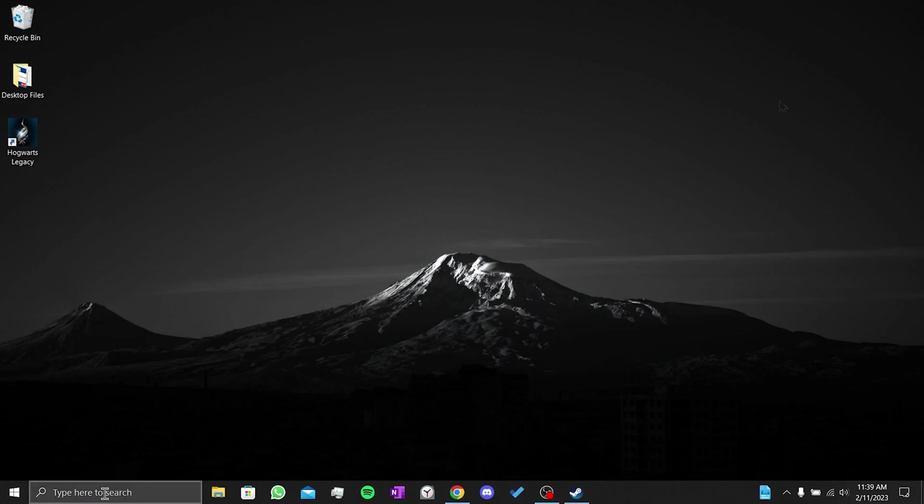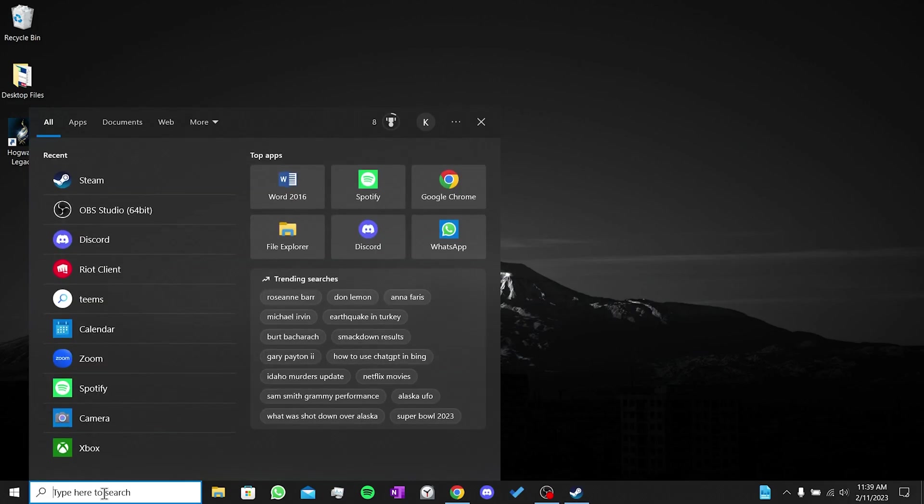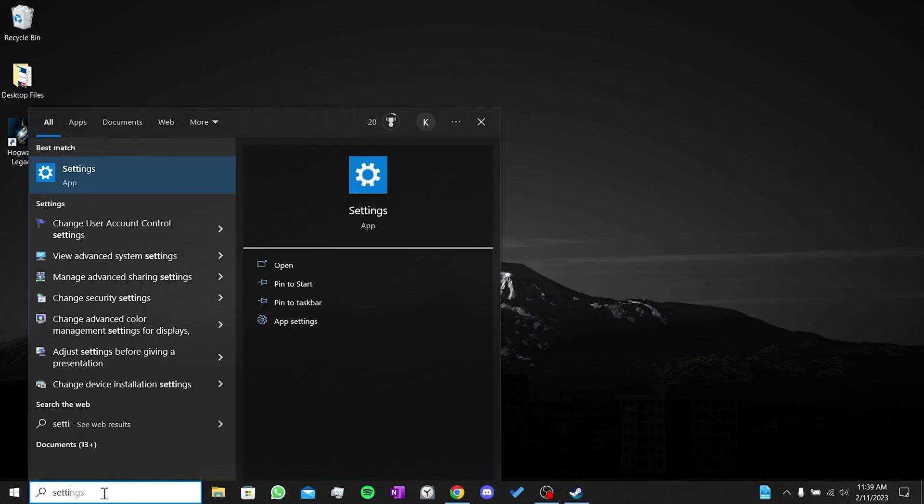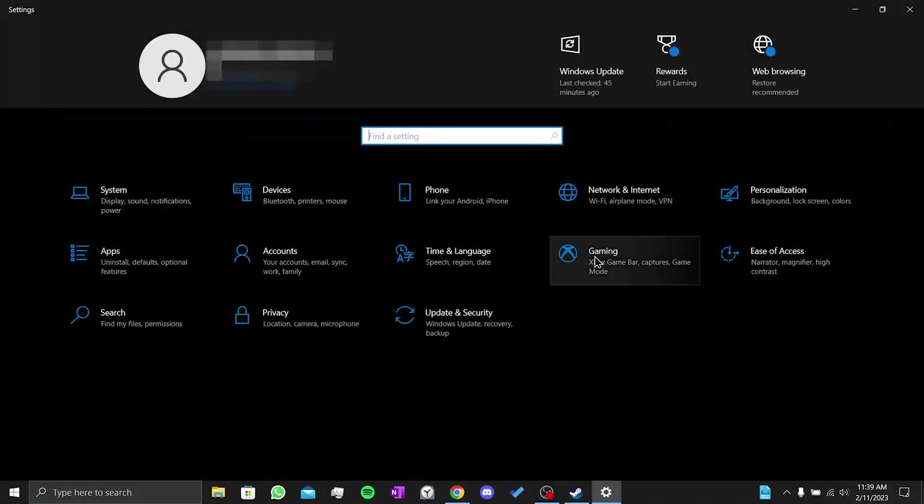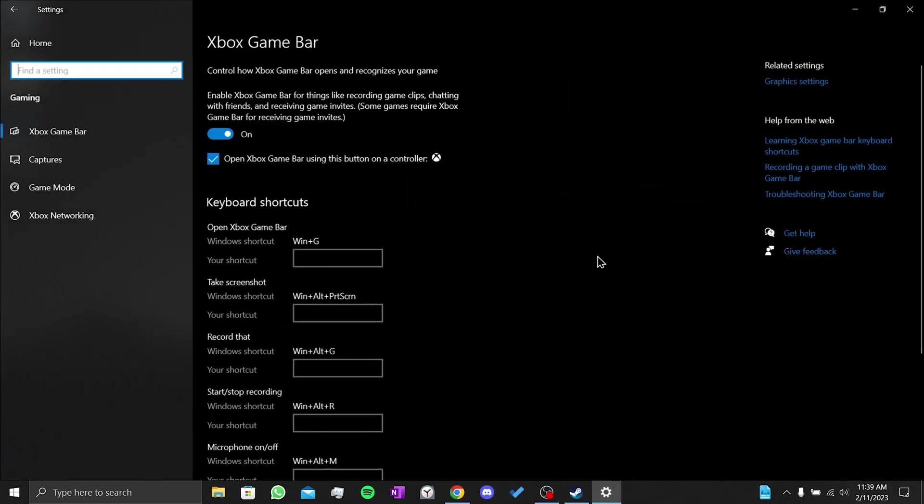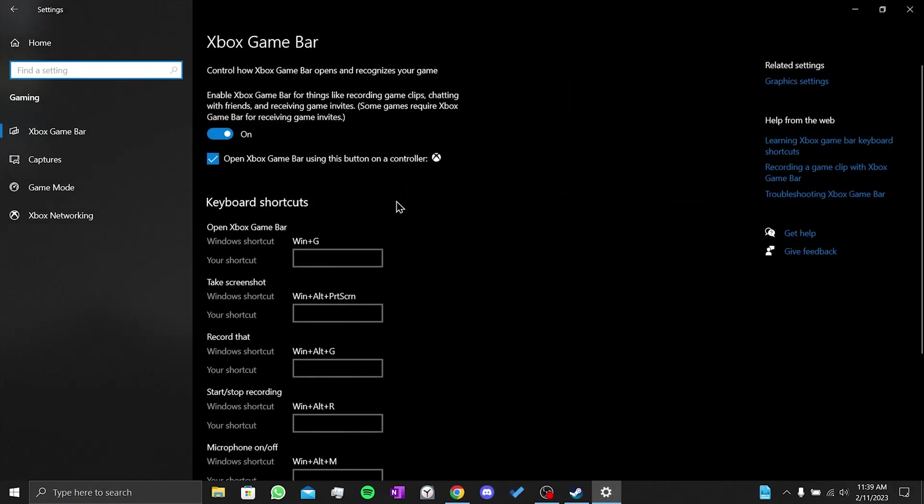For our first step, we go to the search section and open settings. Then we click on gaming and turn off Xbox Game Bar.